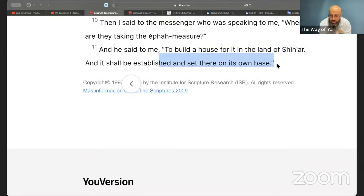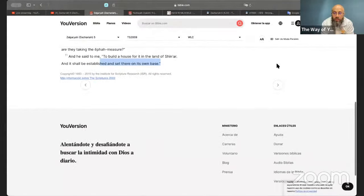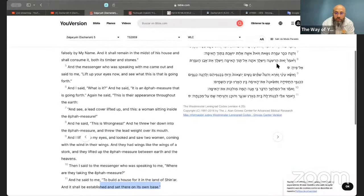'And he shall be established and set there on its own base' — just like they are building the new world order. And that is how the chapter ends.